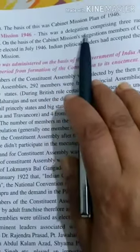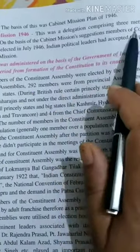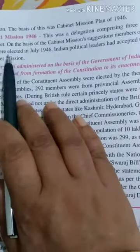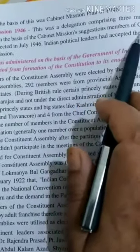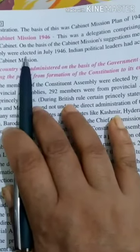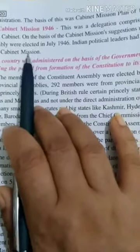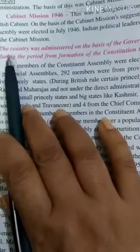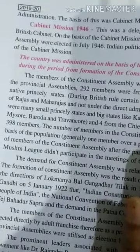The Cabinet Mission was a delegation comprising three members of the British Cabinet. On the basis of the Cabinet Mission's suggestion, members of the Constituent Assembly were elected in July 1946. Indian political leaders had accepted the proposal of the Cabinet Mission. The three British members proposed that a group of people would be chosen from our leaders, and we also agreed to this.